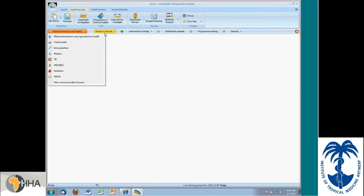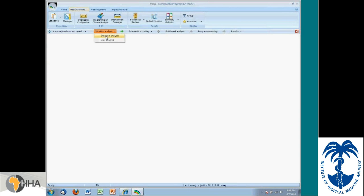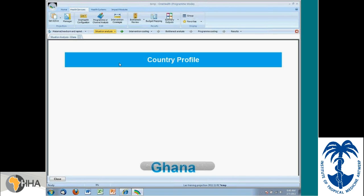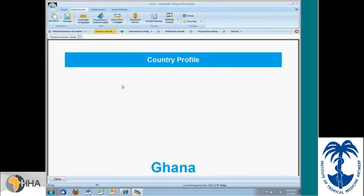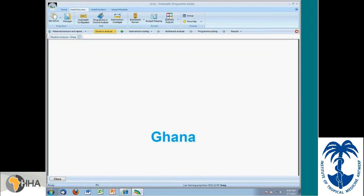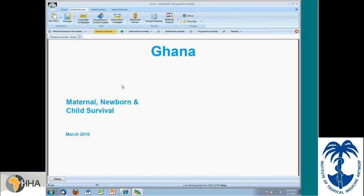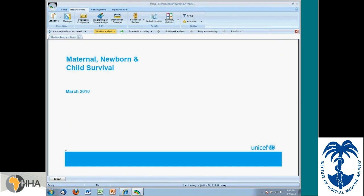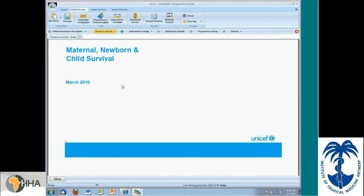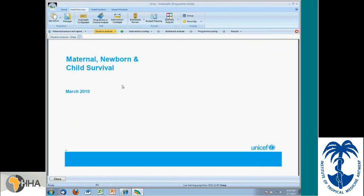For some of these, if a situation analysis exists, the user could select it and it would be loaded. For instance, for Ghana, for maternal, newborn, and reproductive health, we have the situation analysis that was created by UNICEF.